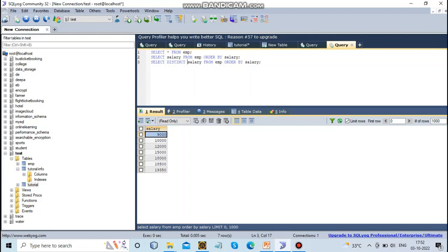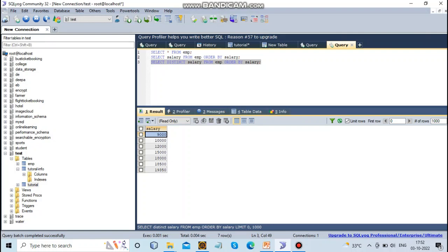SELECT DISTINCT salary FROM employee ORDER BY salary. I'll run this and the output will display.